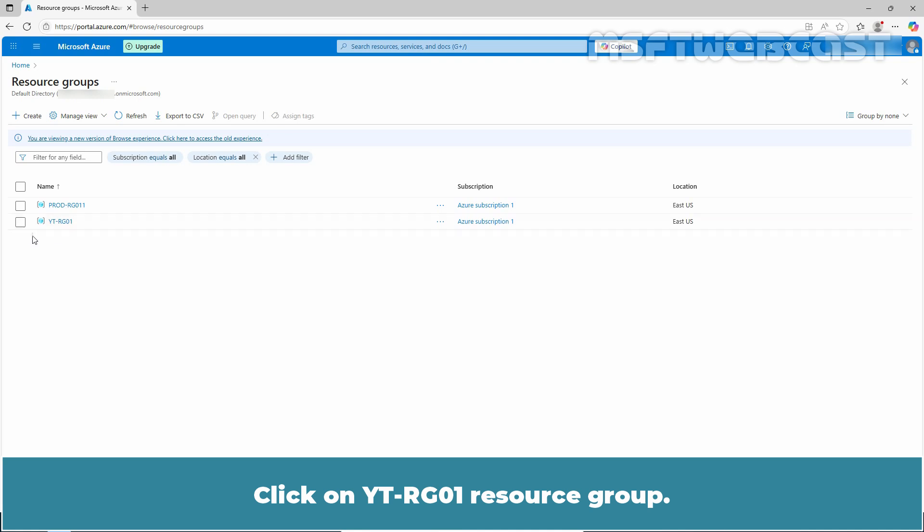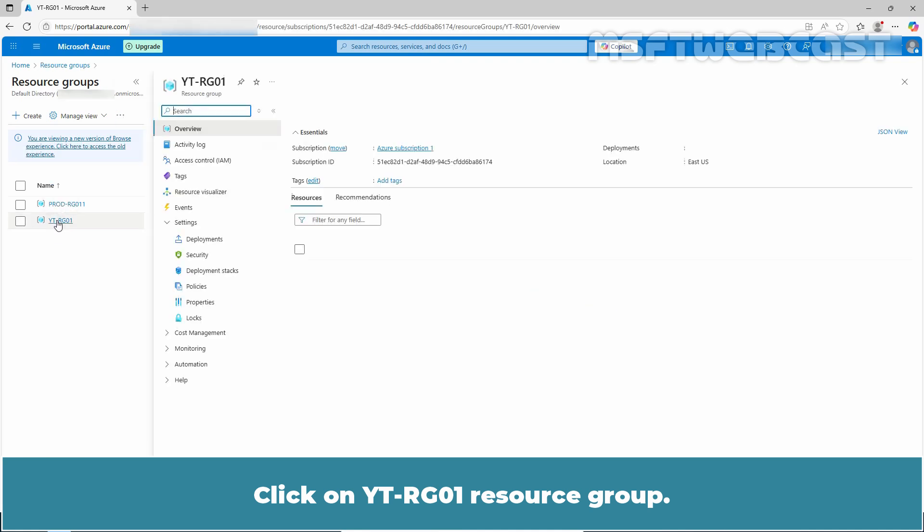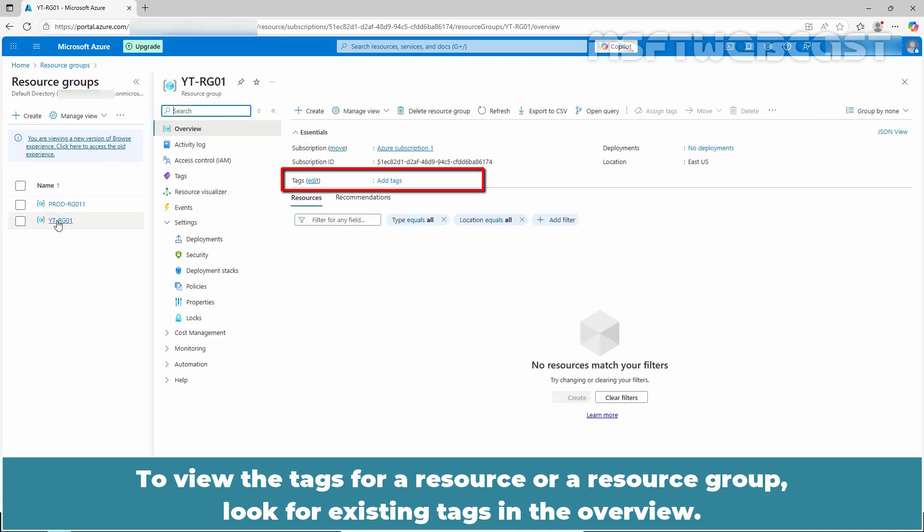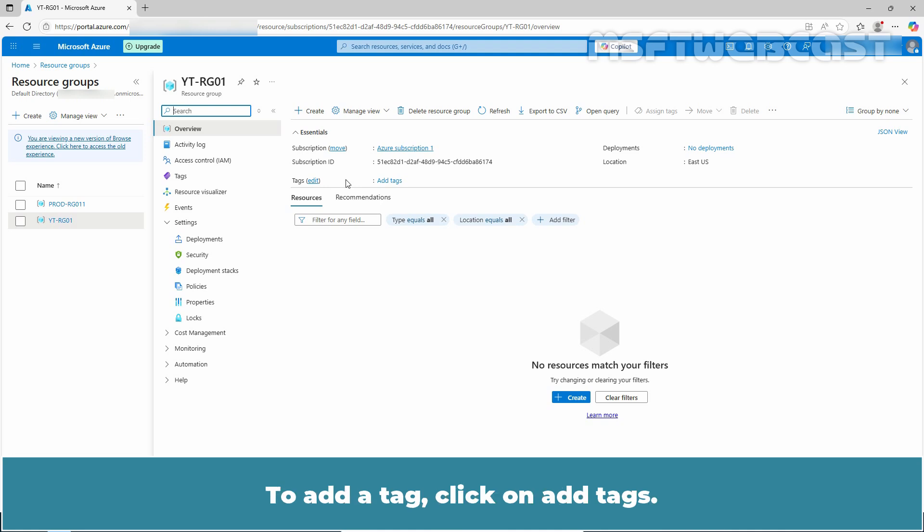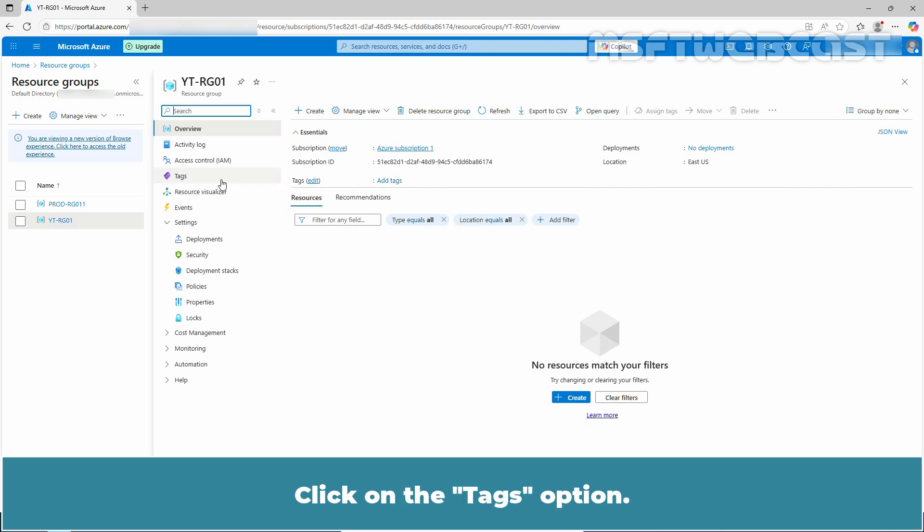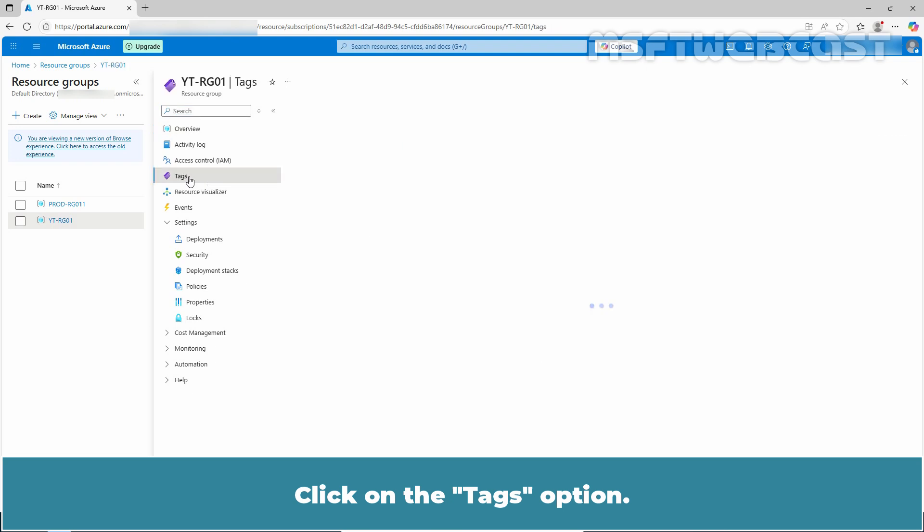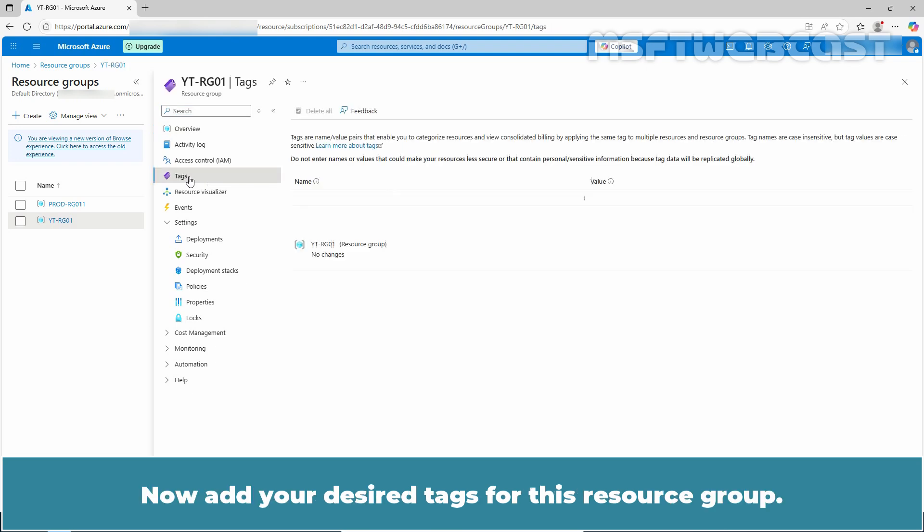Click on yt-rg01 resource group. To view the tags for a resource or a resource group, look for existing tags in the overview. If you didn't previously apply tags, the list is empty. To add a tag, click on add tags. This will take you to the tags section. Click on the tags option. Now add your desired tags for this resource group.